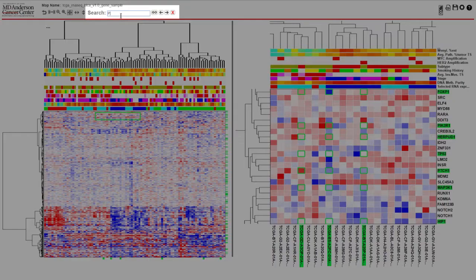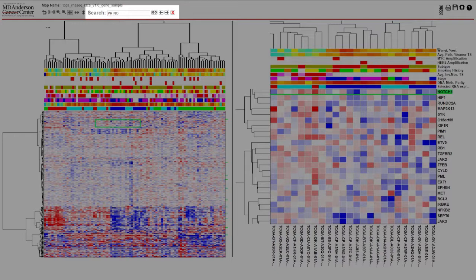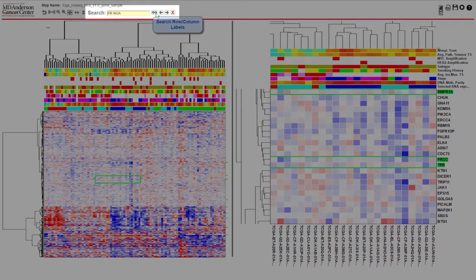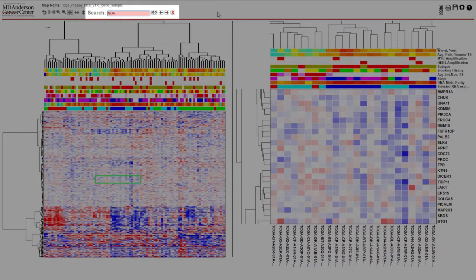You can search for multiple terms by separating them with a space. The search box itself will also display either a yellow color when some of your search terms return no match, or red when all of your search terms return no match.